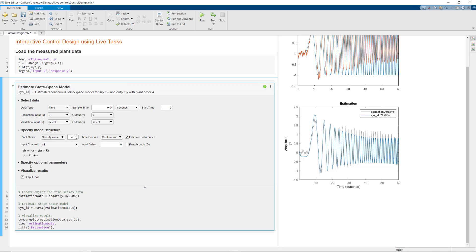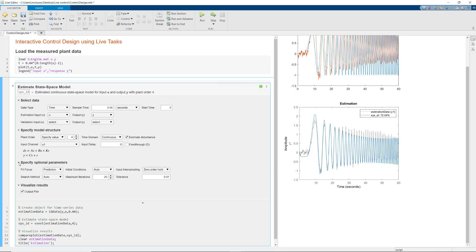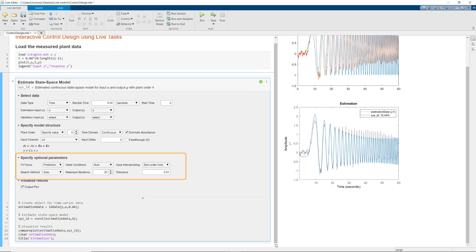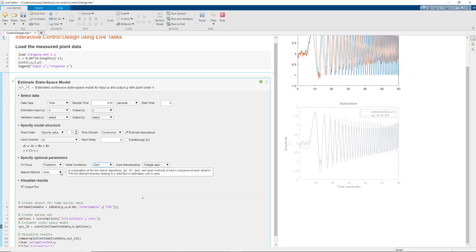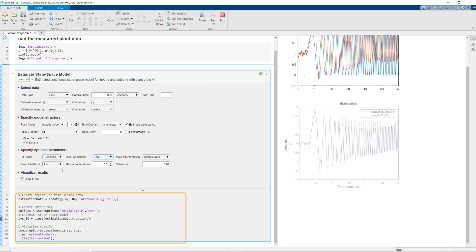This task also lets you adjust parameters of the estimation algorithm, such as the search method and maximum iterations. As we change some of the parameters here, you see how the appropriate arguments are automatically called by these functions.